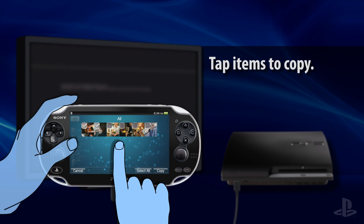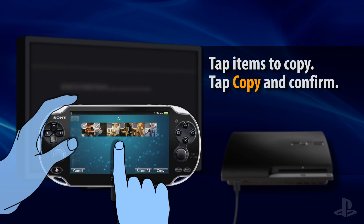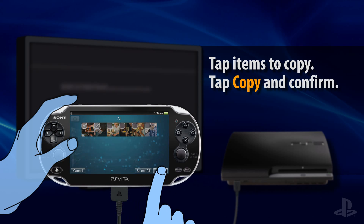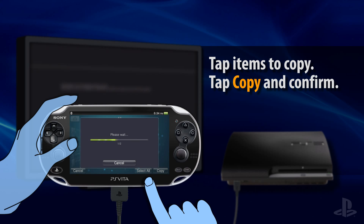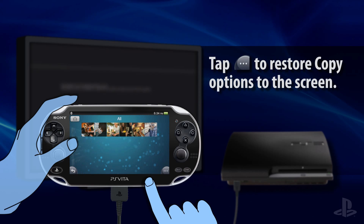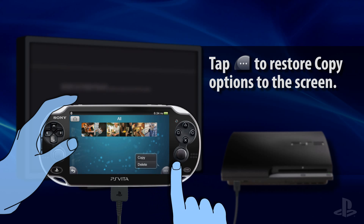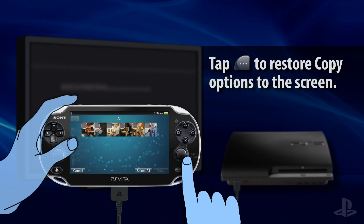Check the box beside the individual items you wish to copy. You can only copy files from your PlayStation 3 system that are compatible with your PS Vita system — unsupported game and media files will not show up in Content Manager. Next, tap the Copy button, confirm your decision, and wait until the transfer is finished. If you don't see checkboxes beside your media files, tap the Ellipsis button and select Copy to restore them to the screen.